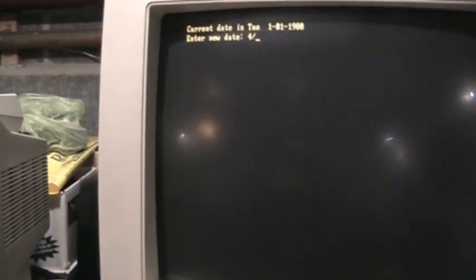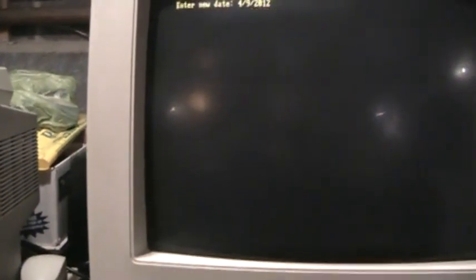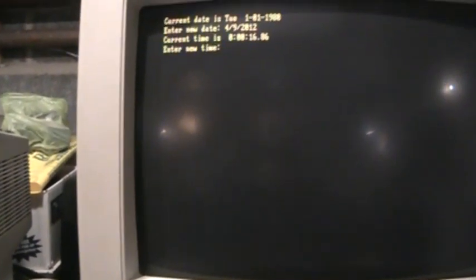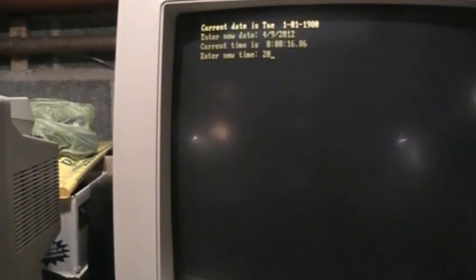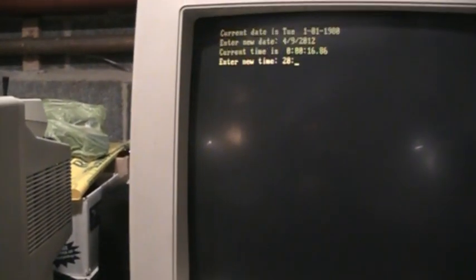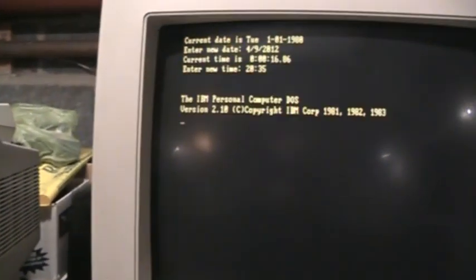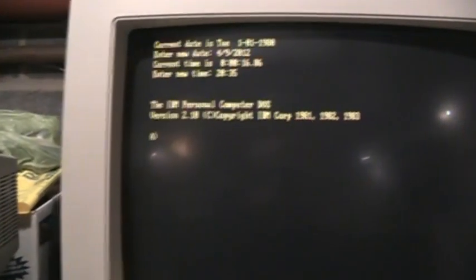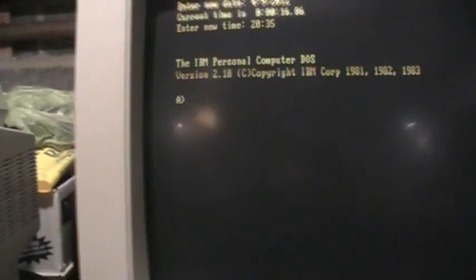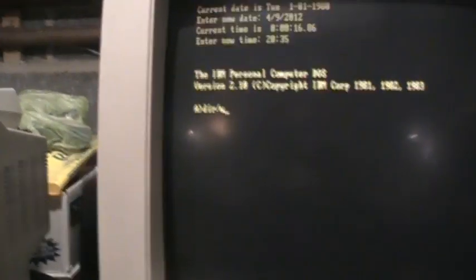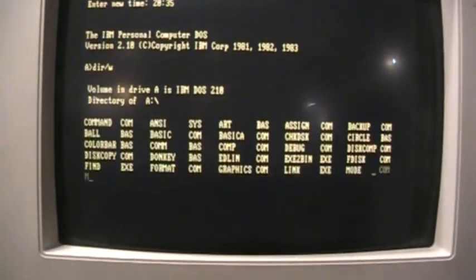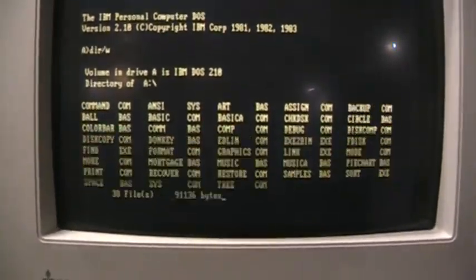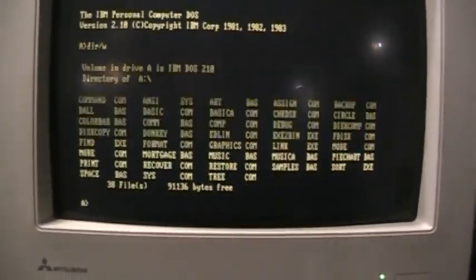Asking for the date, today is April 9th, 2012. Time is around 8:35pm. And there it is, PC DOS 2.10. Just get a directory, and there you have it.